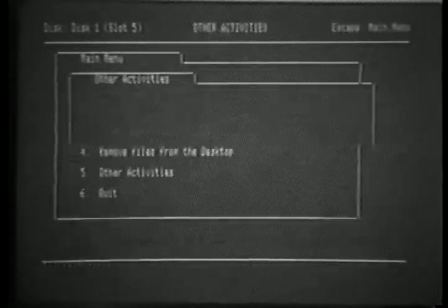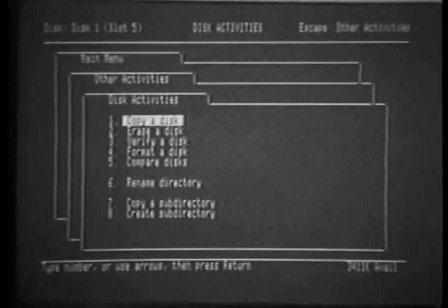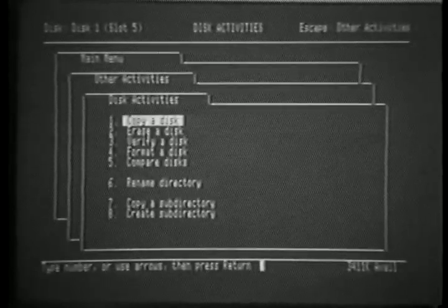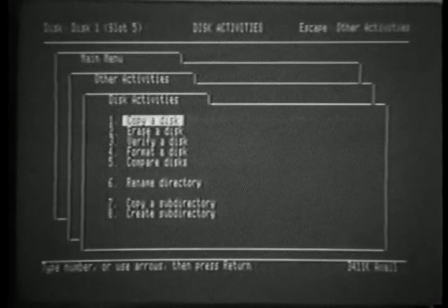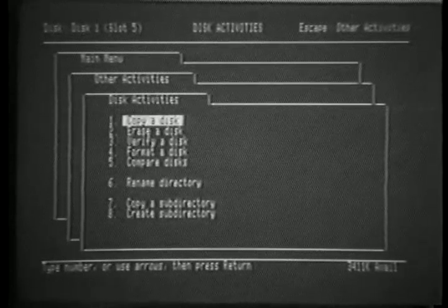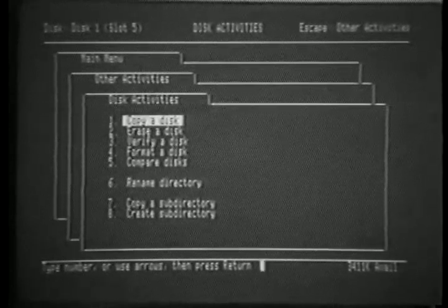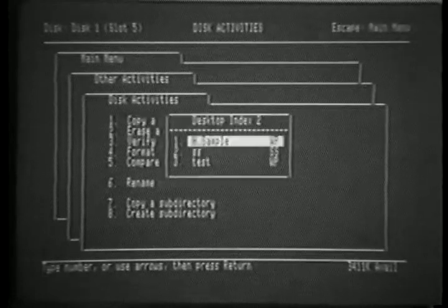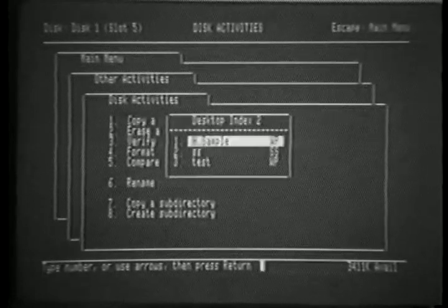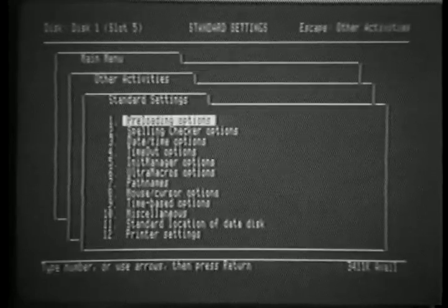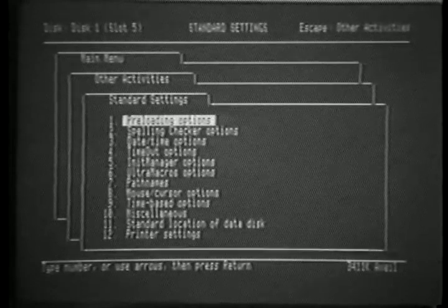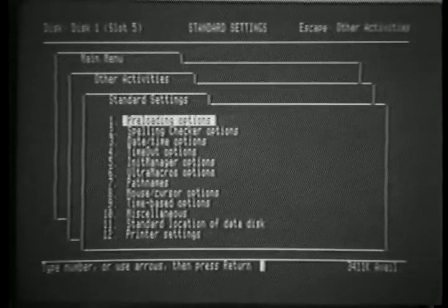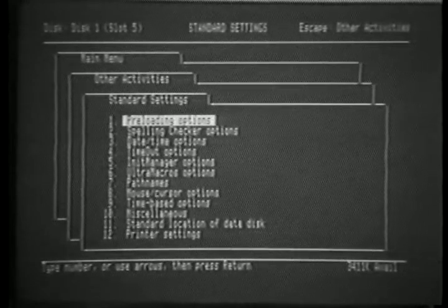OpenAppleQ followed by OpenAppleD puts us at the Disk Activities menu, giving us the ability to copy disks, rename disks, and the like. Again, we will discuss that later. Pressing OpenAppleQ followed by OpenAppleS takes us to the Standard Settings menu, allowing us to change various settings as to how our AppleWorks functions, tailoring it to our own needs.